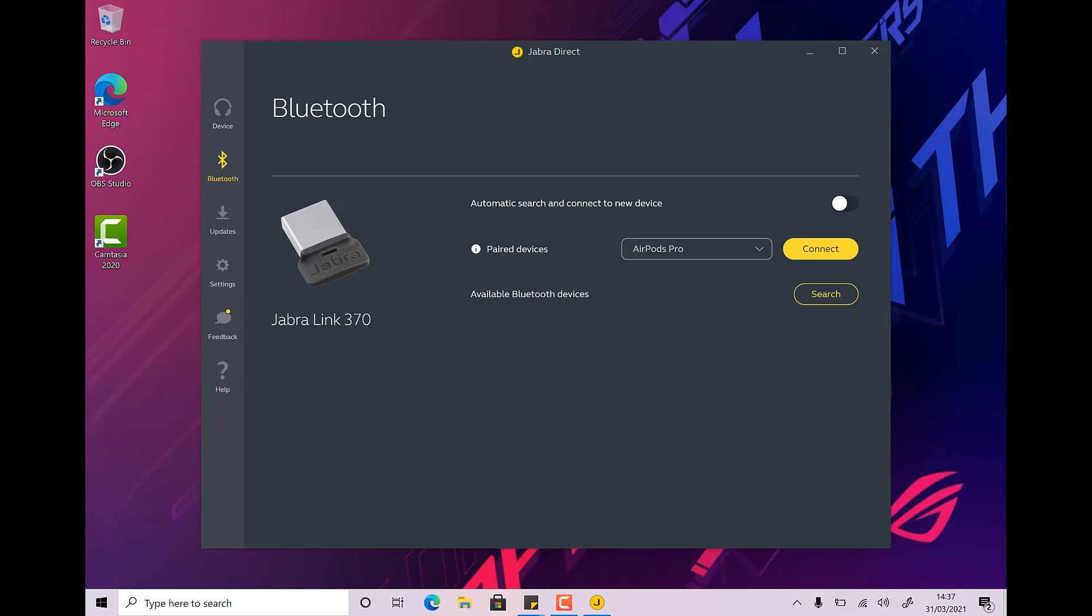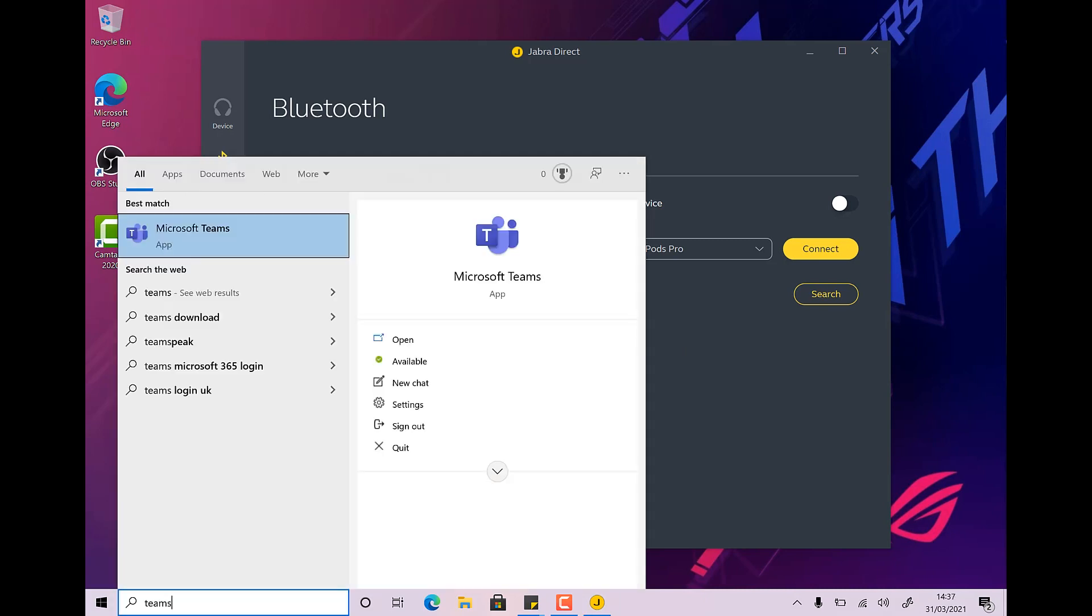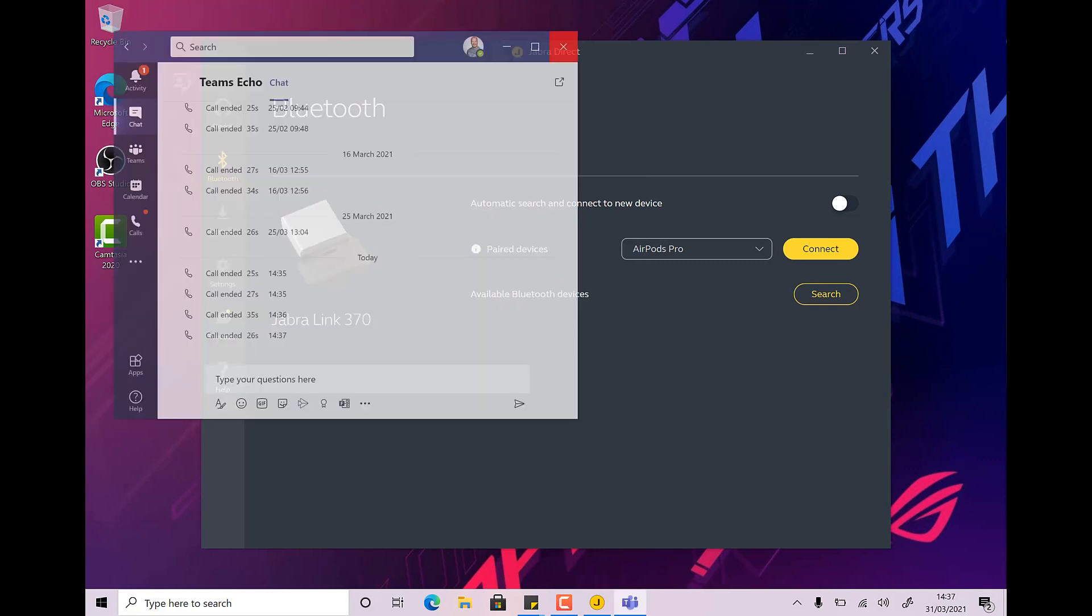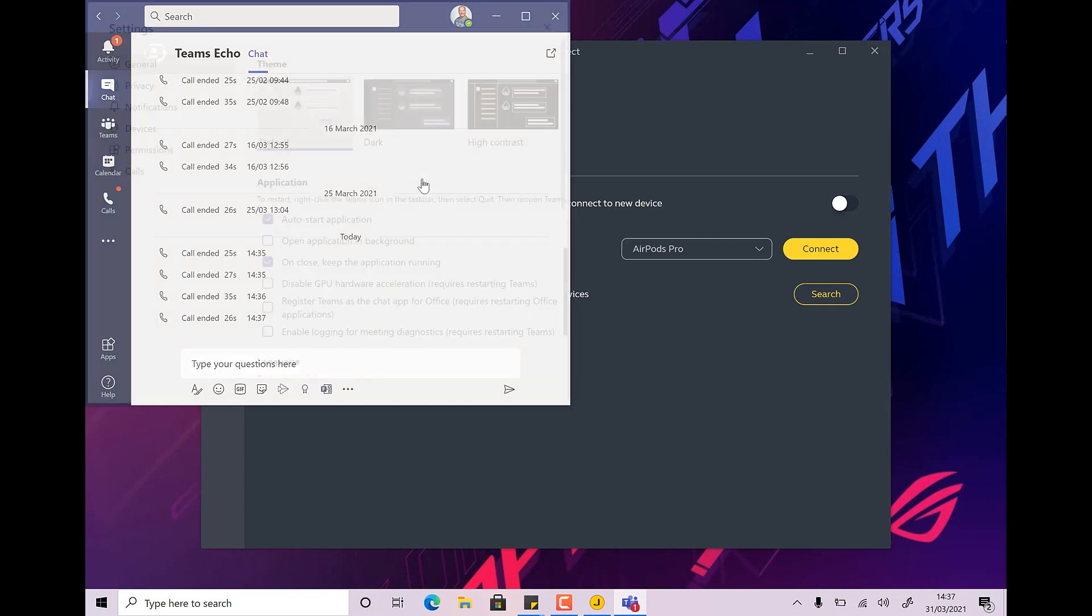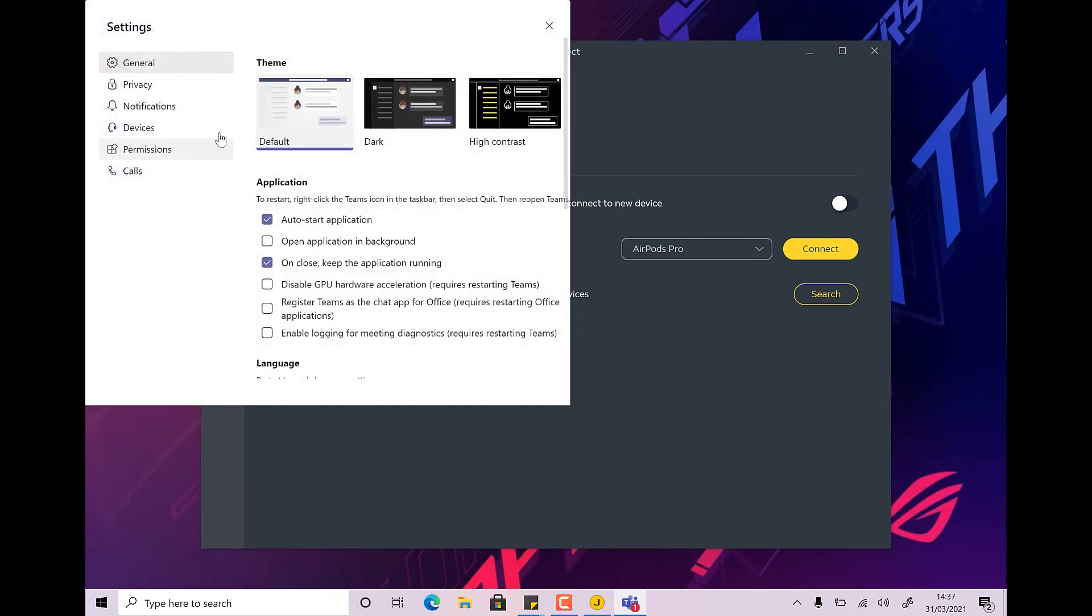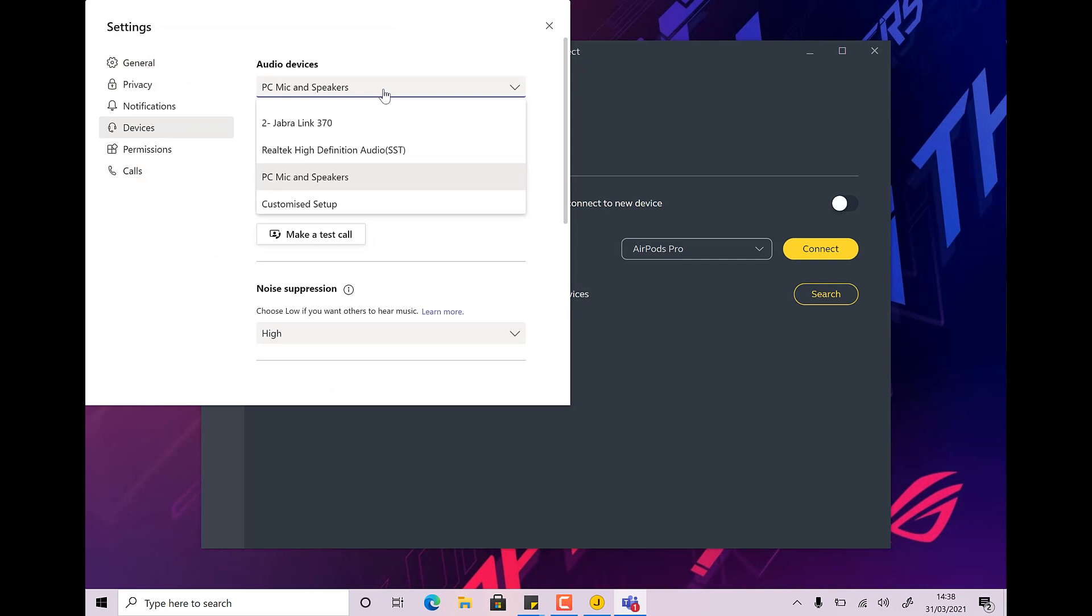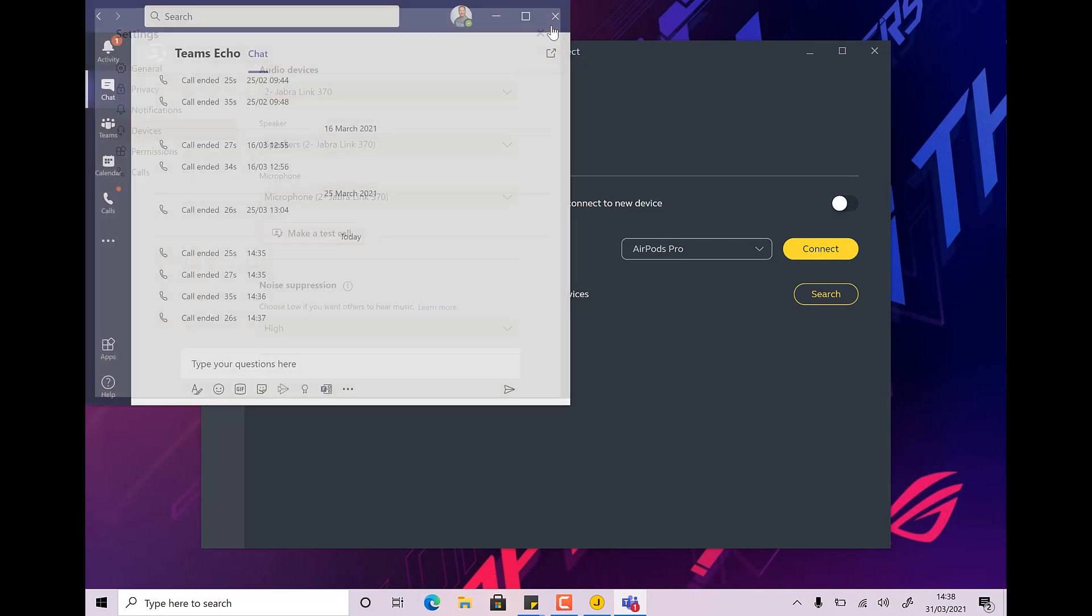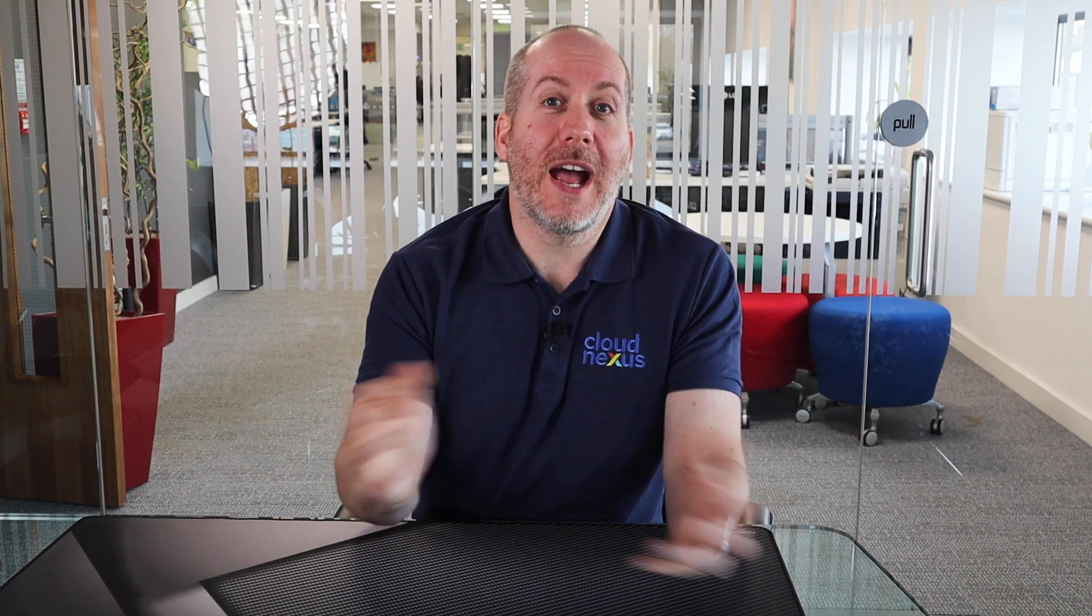The last thing to do then is to go ahead and jump into Microsoft Teams and change the audio device. So we're going to go into Teams, going to hit your little profile picture or your initials up here. We're going to hit settings. We're going to go over to devices. And I'm going to change the drop down box to be the Jabra Link 370. And that's it. Speakers are the 370. Micro is the 370. And you're done. Go ahead and click that cross. And that's it. You're all set.